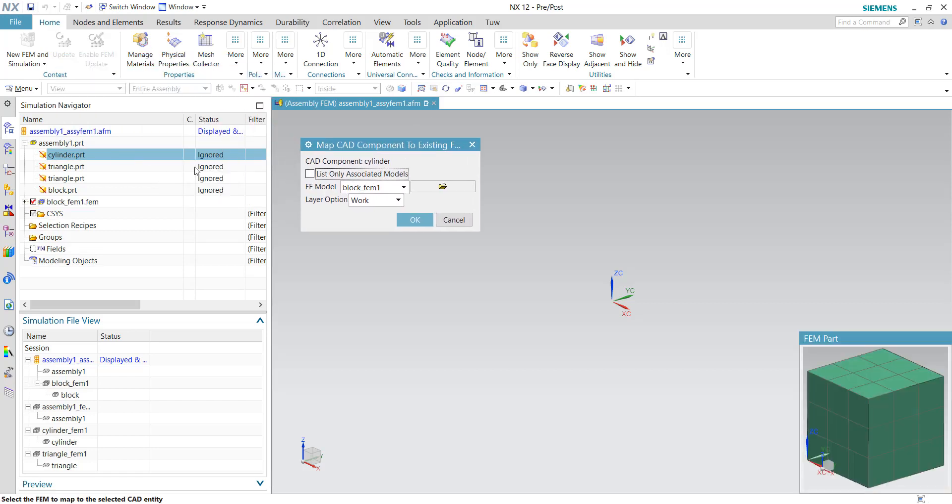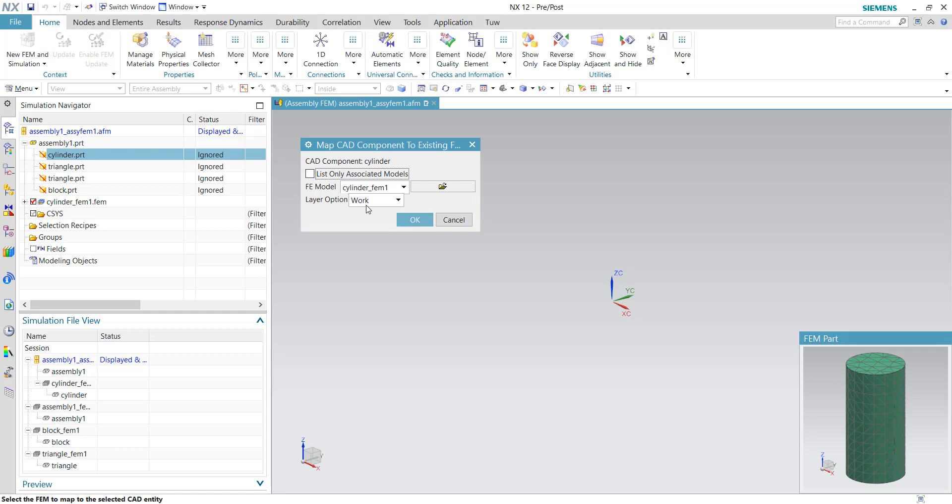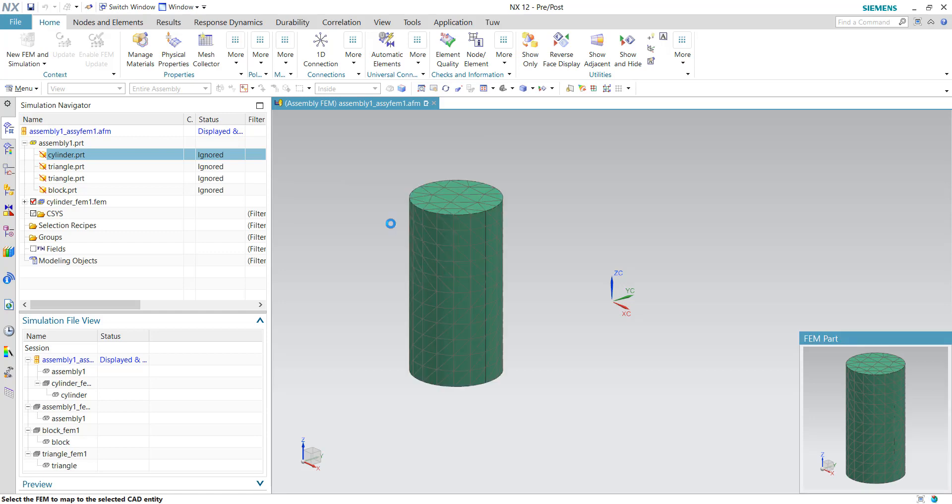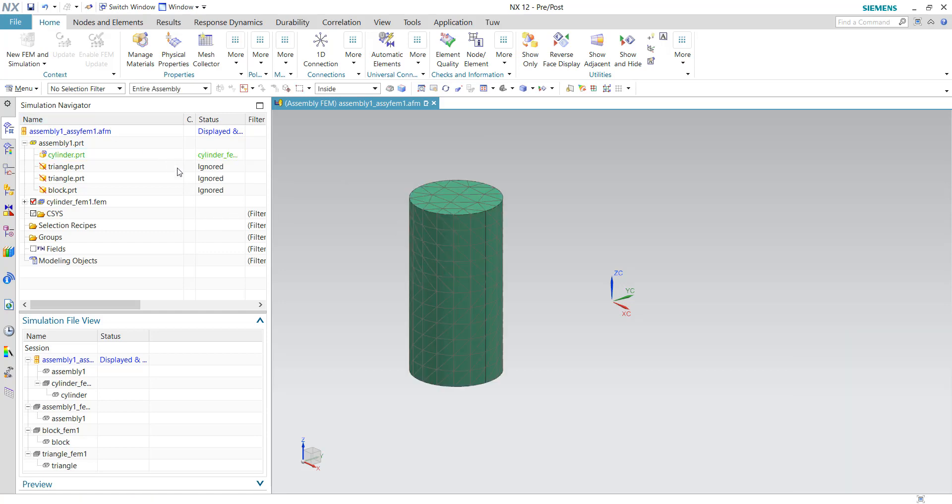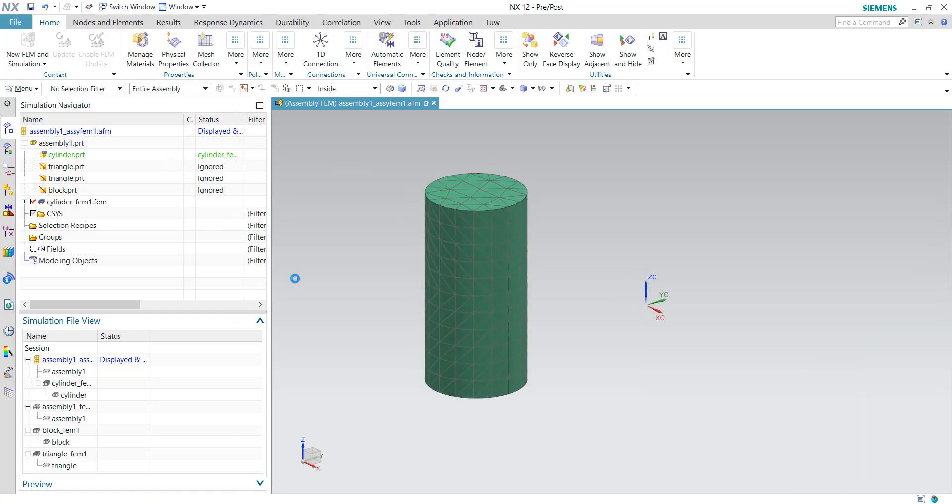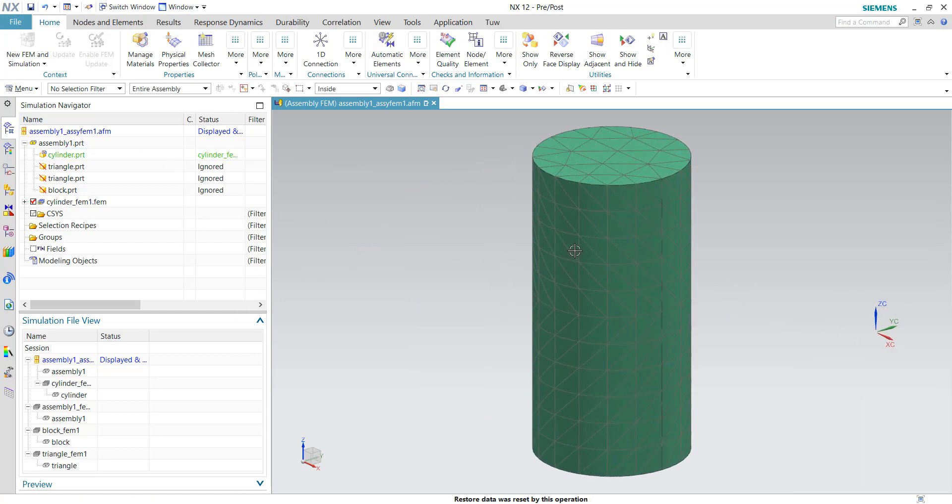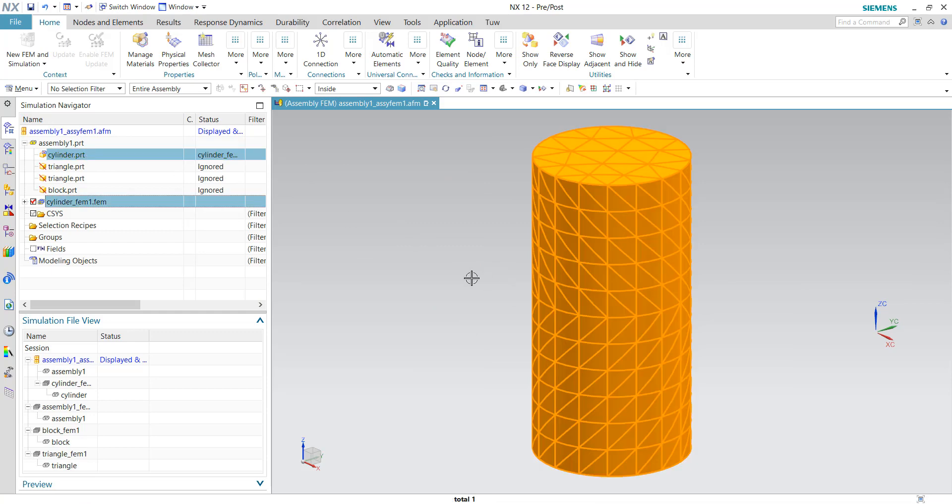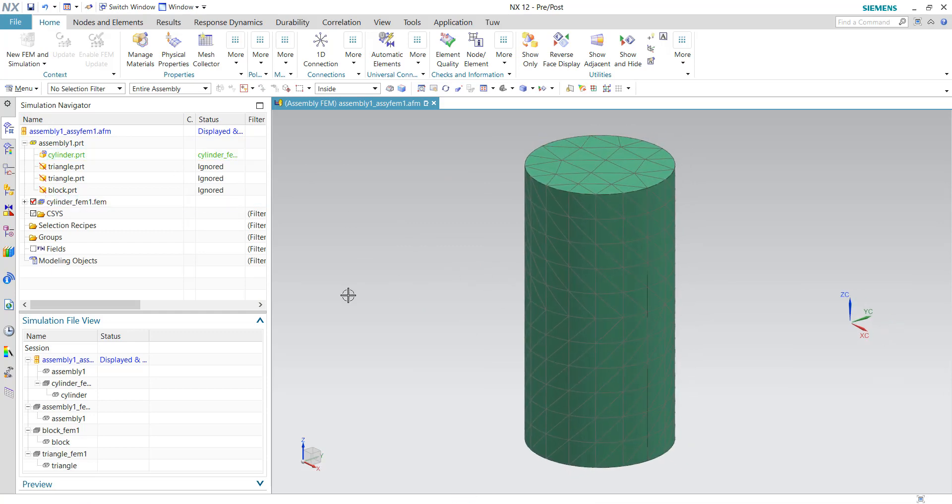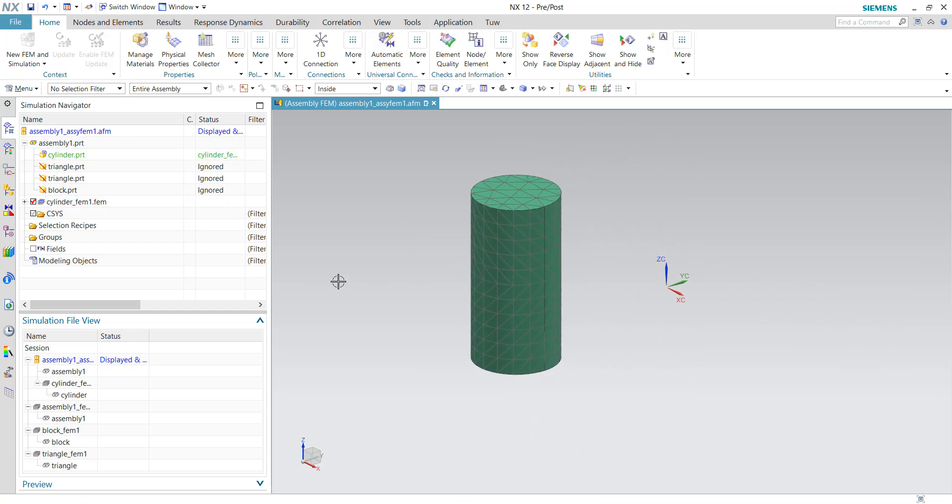So for my case I'll be using map existing, and then from here I'll need to choose the corresponding FEM file which is called cylinder underscore FEM one. And choose okay, and the children mesh is currently shown in the graphic windows.